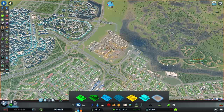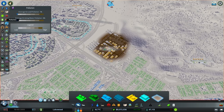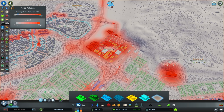We can see the amount of pollution that it's producing by going to info views and then down to the purple barrel. That will show us the amount of ground pollution that it's producing, but we can also click on the headphones icon that will show us the amount of noise pollution that it's producing. This noise pollution comes from both the structures themselves as well as the heavy trucks that are traveling along the roadways.